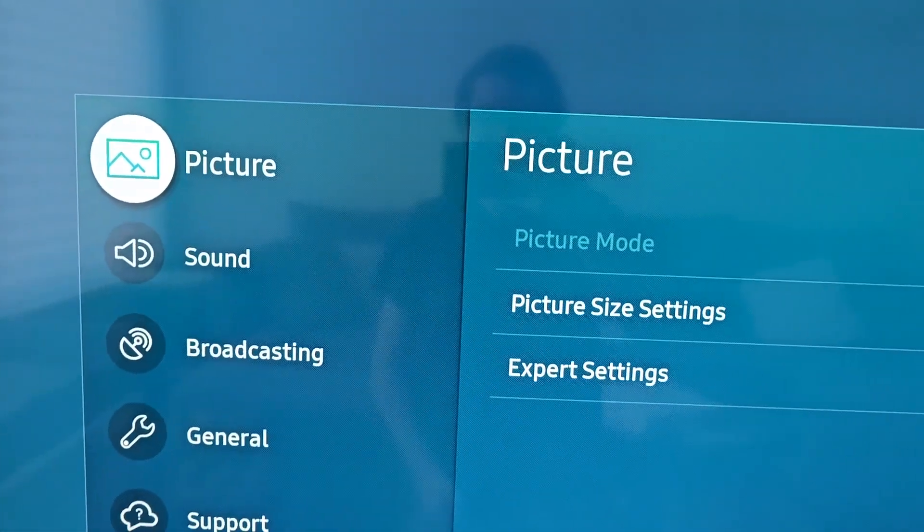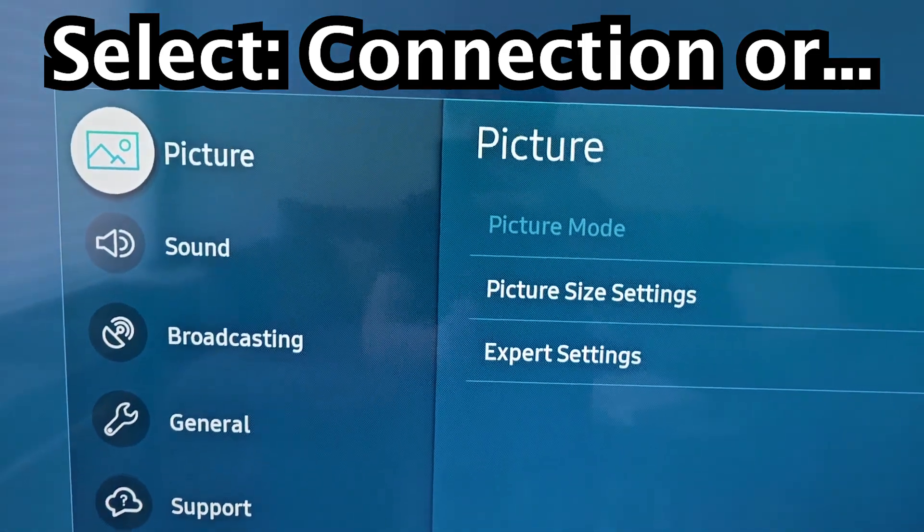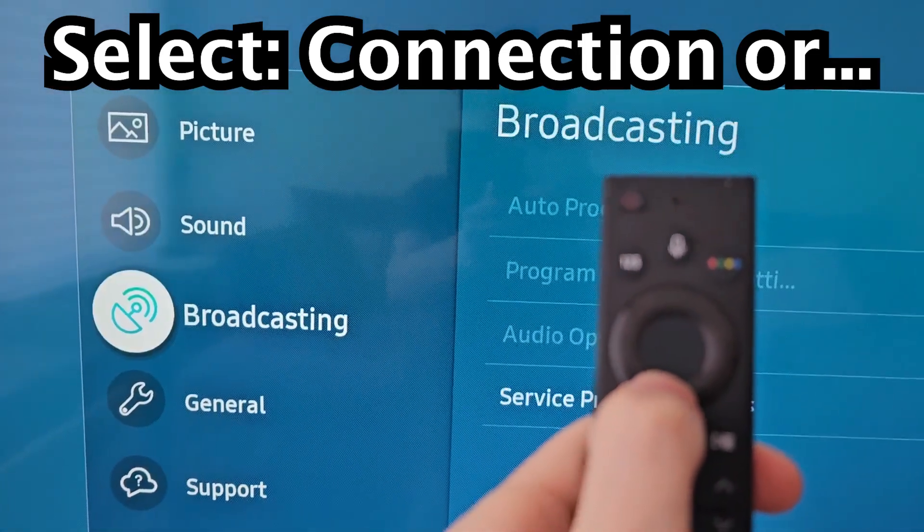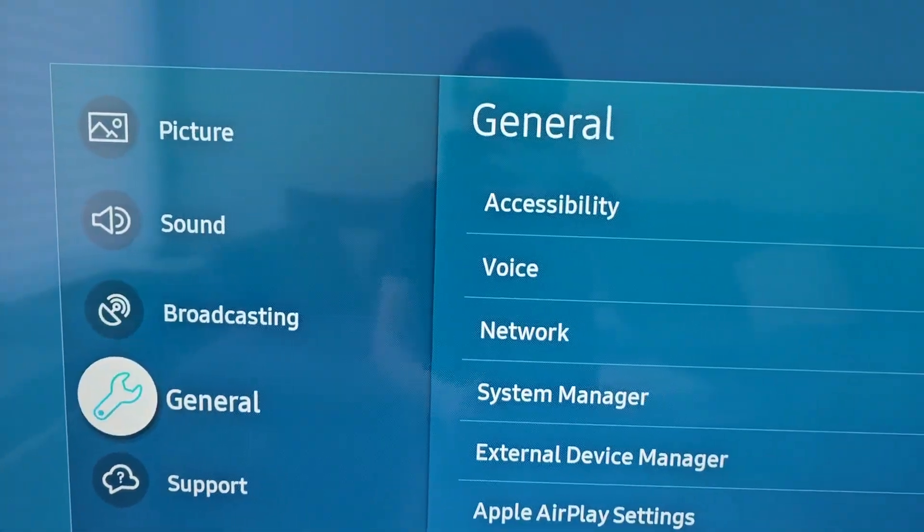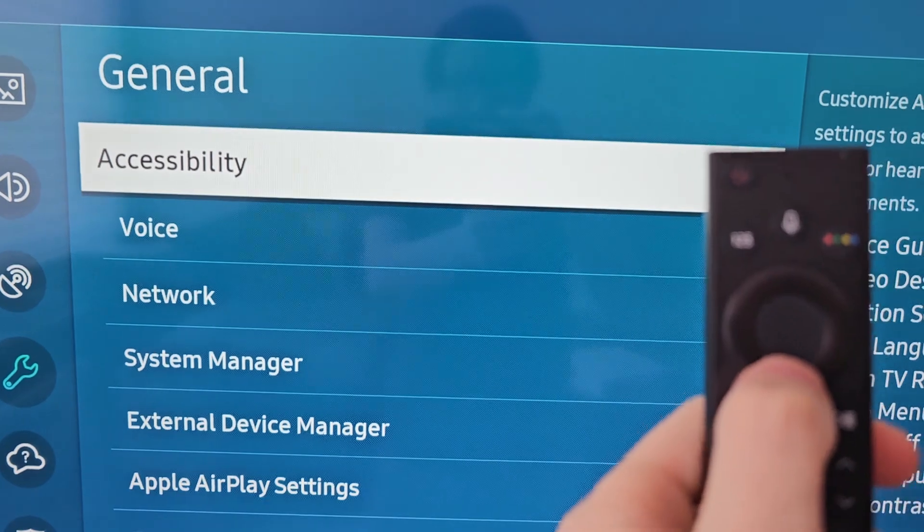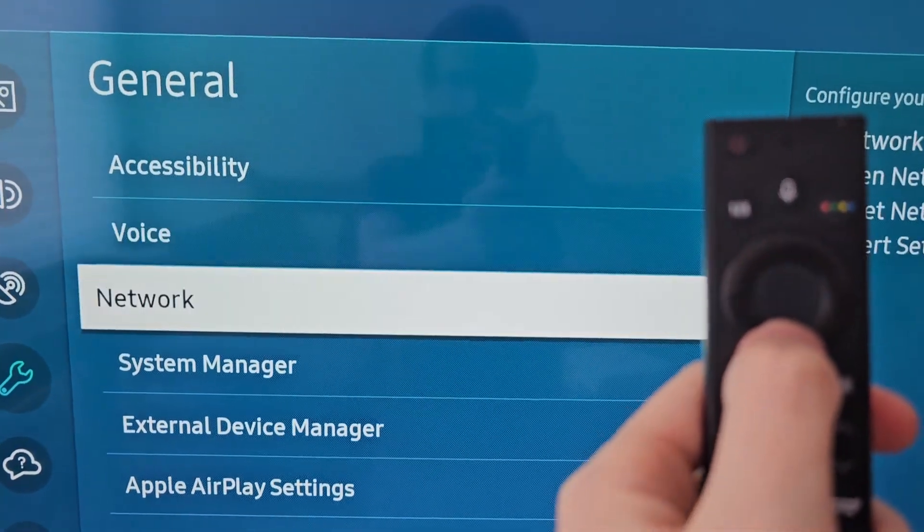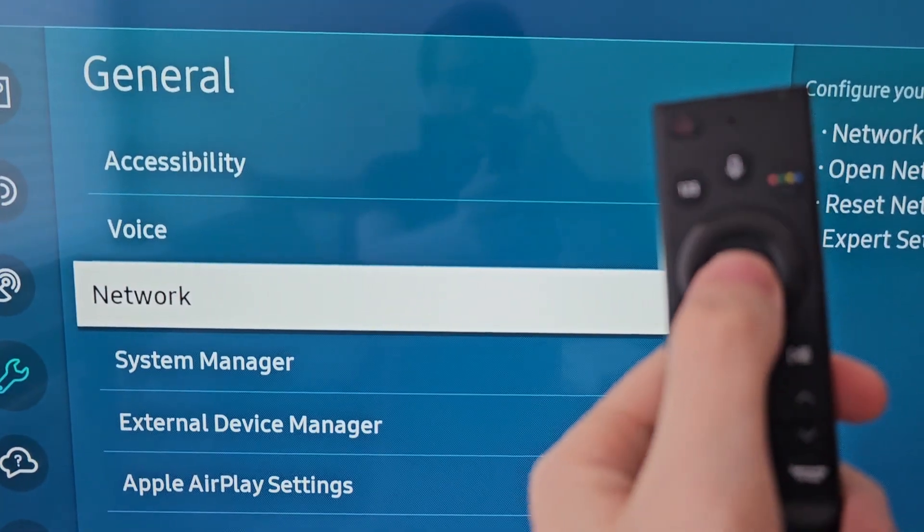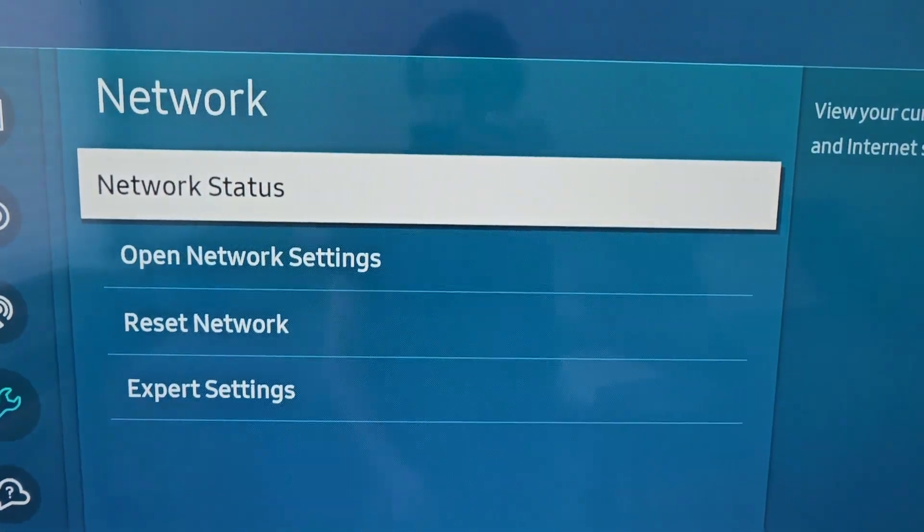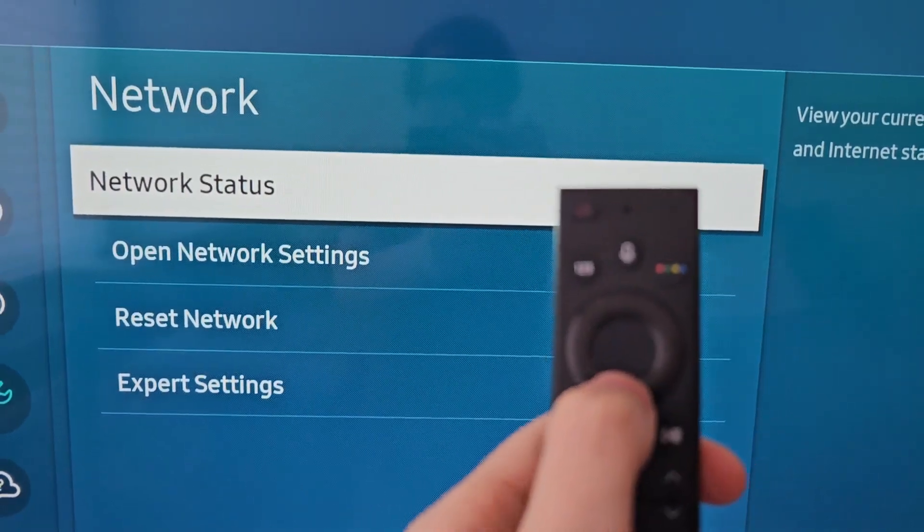Next if your TV has the option for Connection then select that. But otherwise select General. Then you're going to go down to Network and open Network Settings.